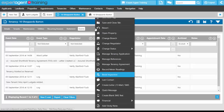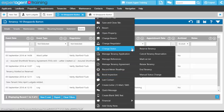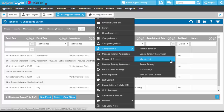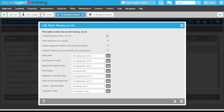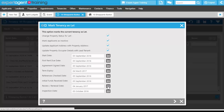The last thing we need to do at this point is right-click, change status. We have the option to cancel our tenancy reservation if need be, which will put the property back on the market, or we can mark as let. We're going to mark this tenancy as let, change the property status to let, mark the applicant as inactive, update the applicant address with the property address, and update the property occupier details with the lead tenant. We've got our start date, first rent due, agreement signed, and the term expiry is six months less a day.